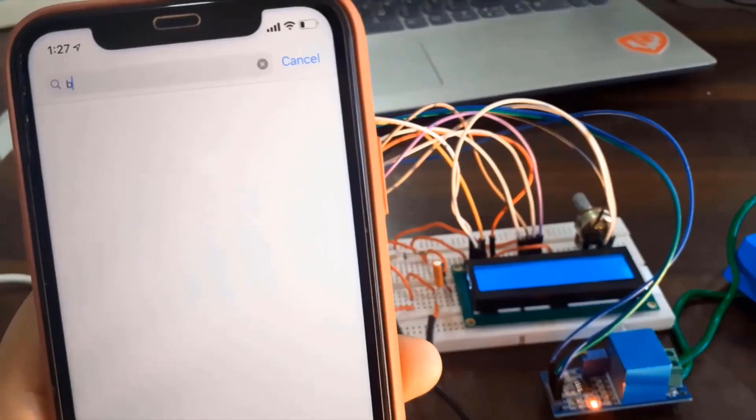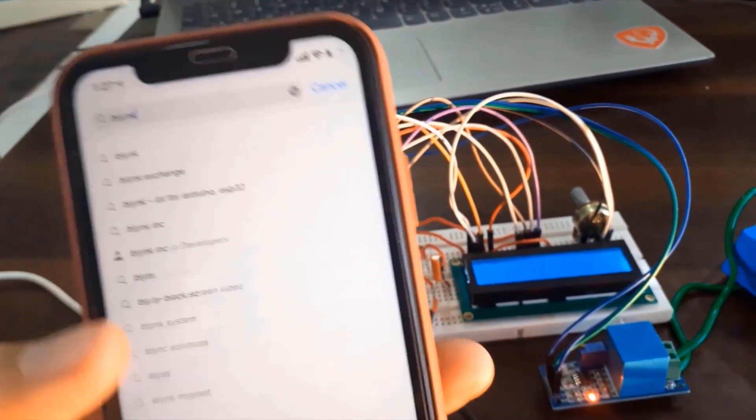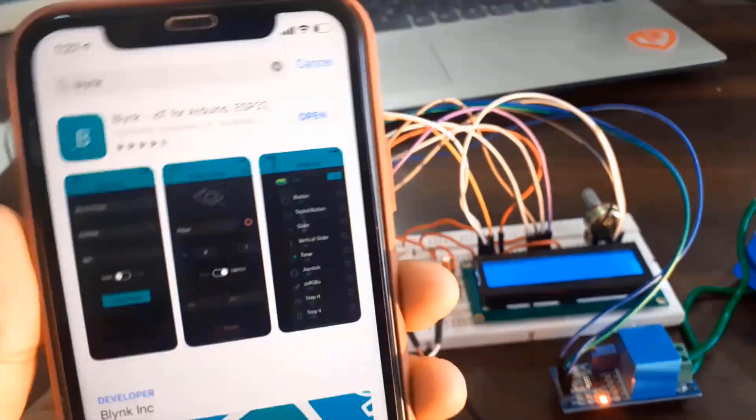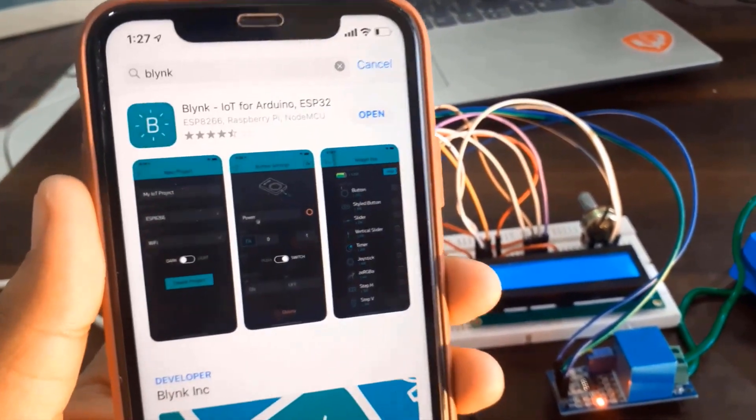You now need to install the Blynk application on your Android or iPhone. Download it from the App Store and set it up for a new project.